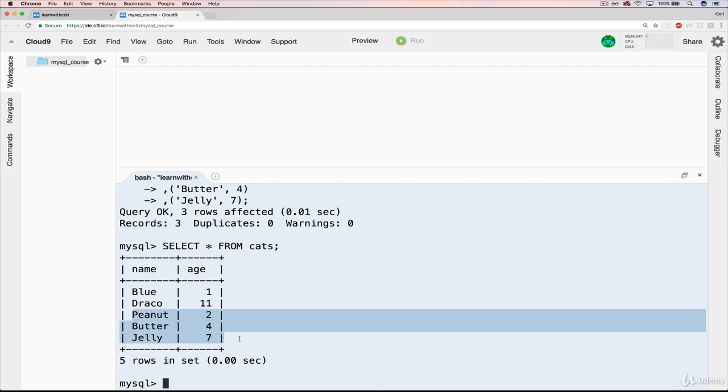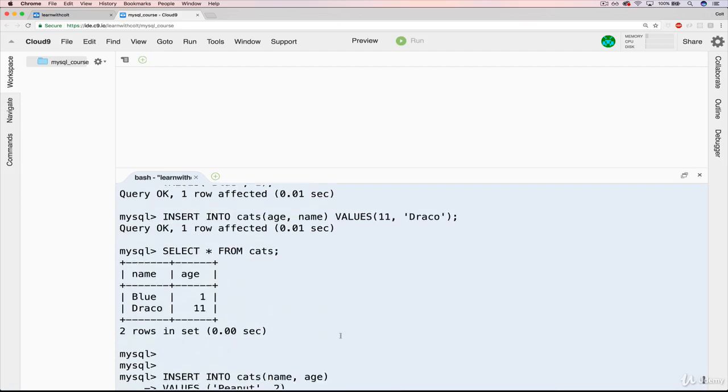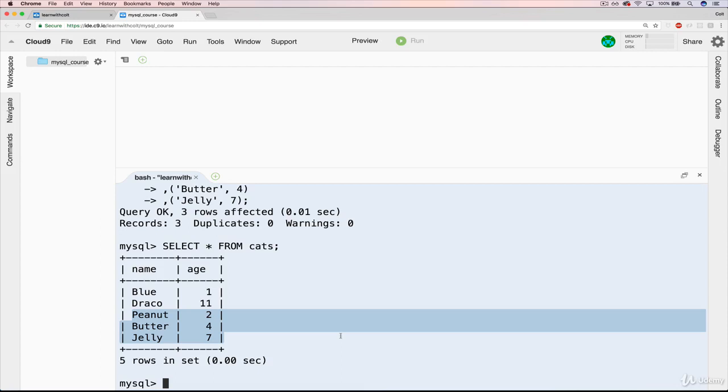That turned out nicely. And we inserted them all with one command. So later on in the course, when we start working with some more complicated data, what I'll actually do is give you a file that has an insert statement that will insert, let's say, 20 different items into a database, 20 rows. And you'll be able to run that one line and get kind of starter data that you can use. It'll be an easy way to populate your database with data without having to do it manually 20 times. OK, so that's all there is to multiple inserts.